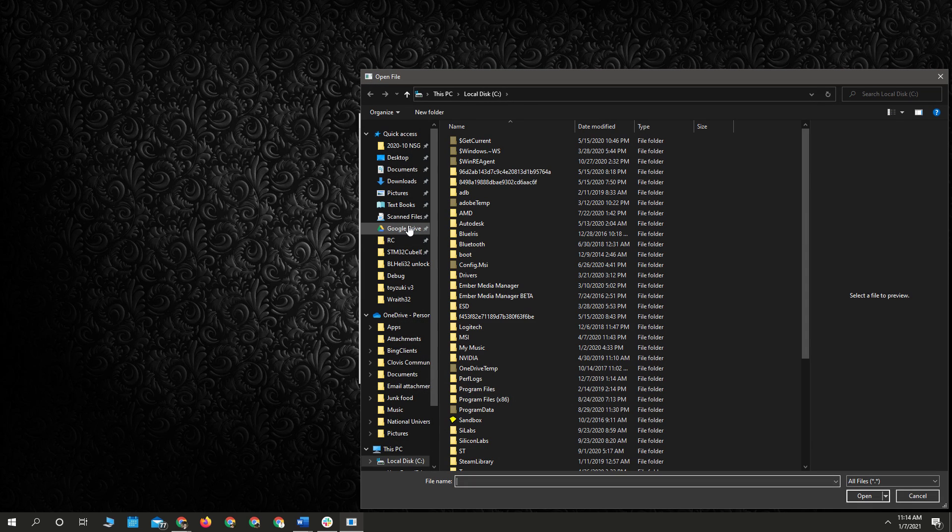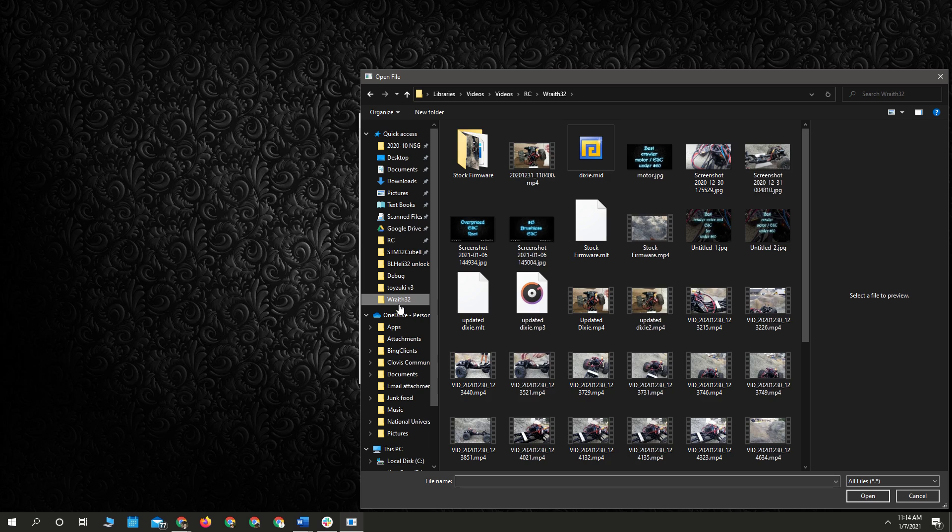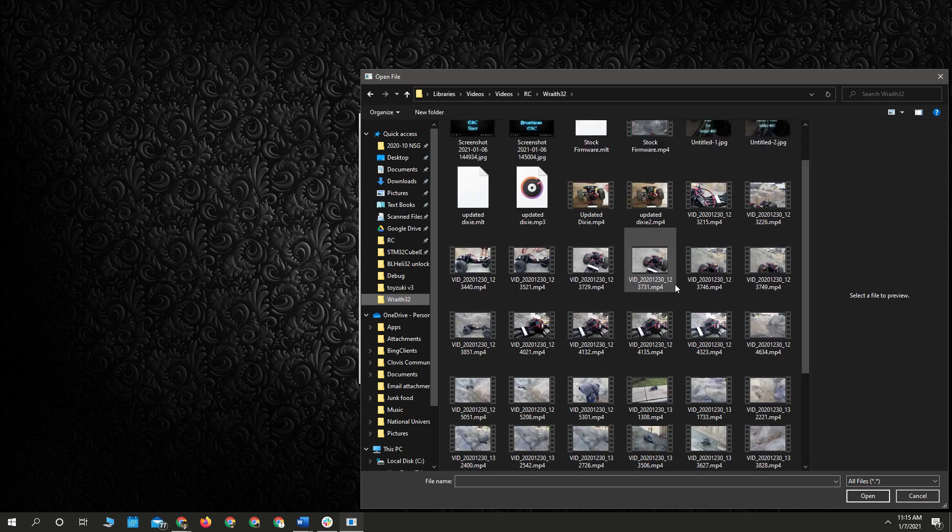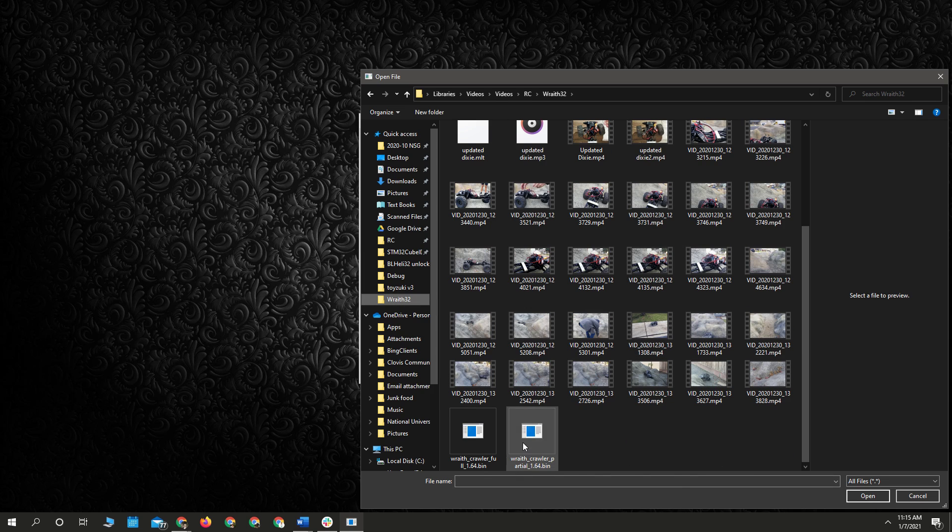First, we're going to load the firmware. Pick it, what we downloaded. And for this, we're going to use the partial files.